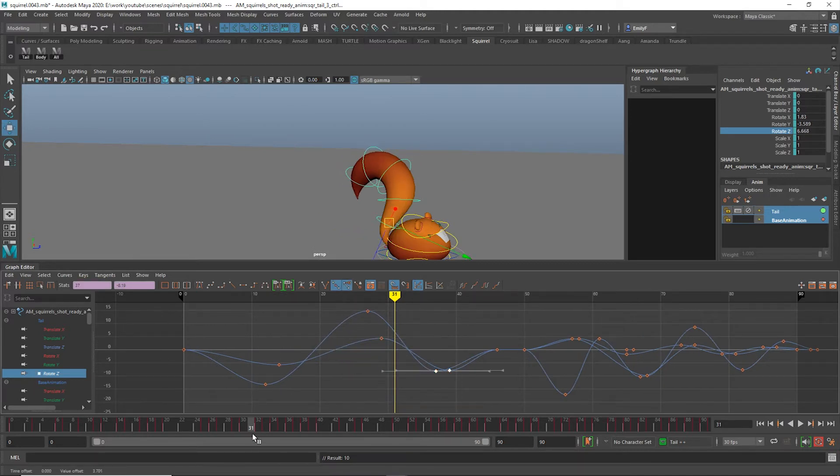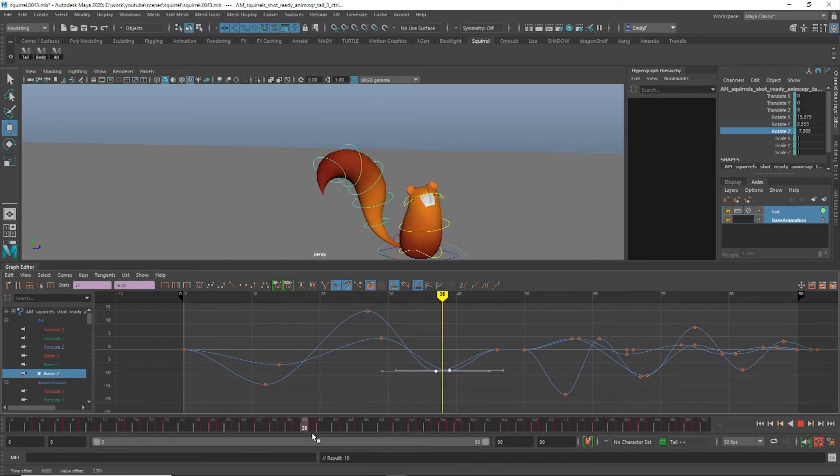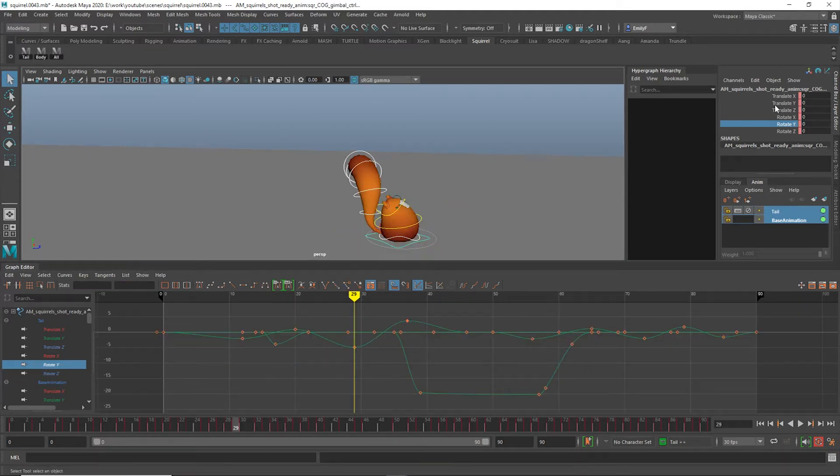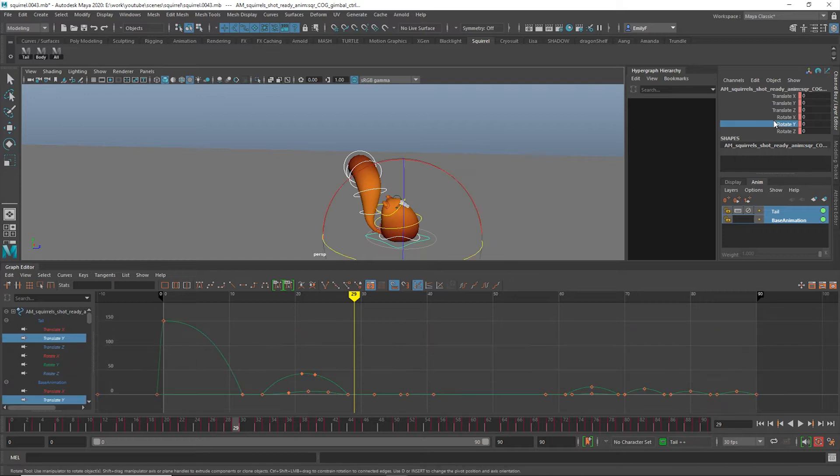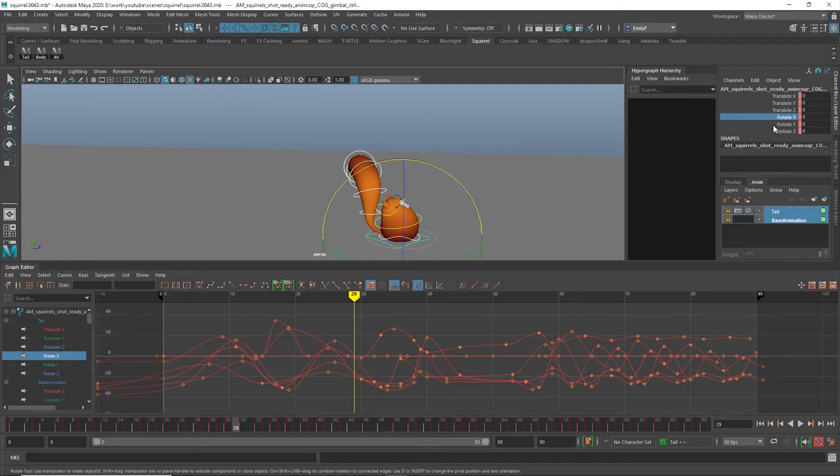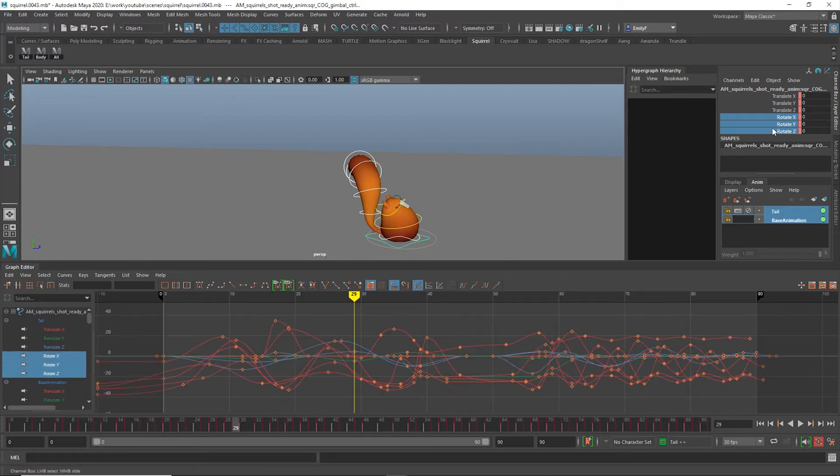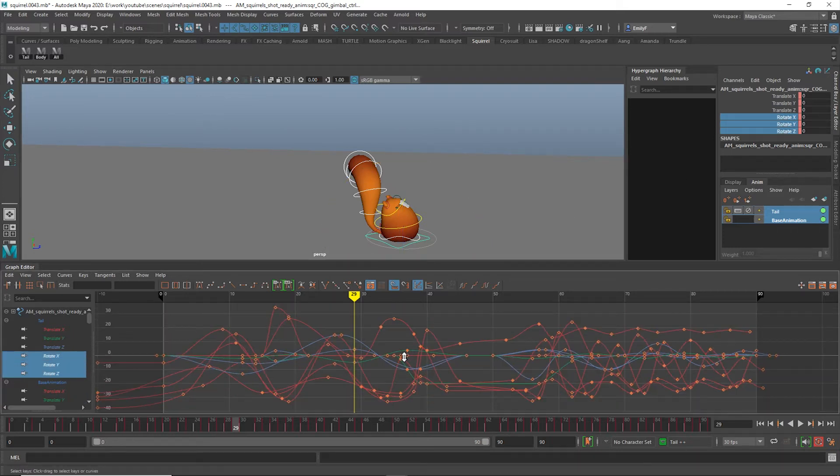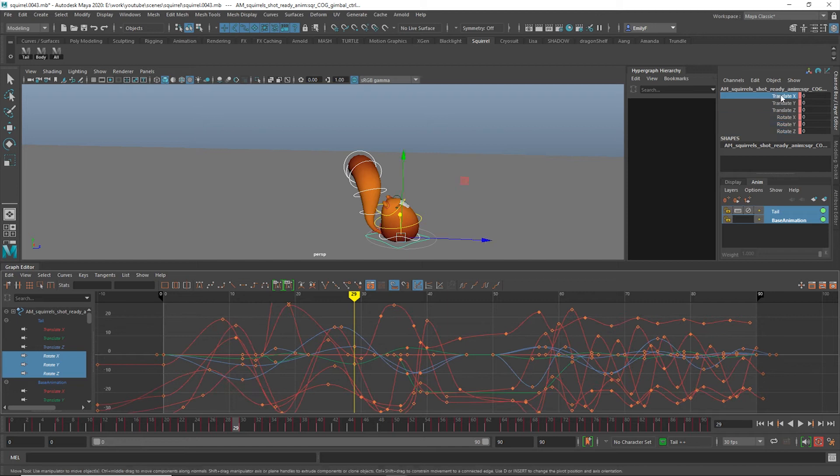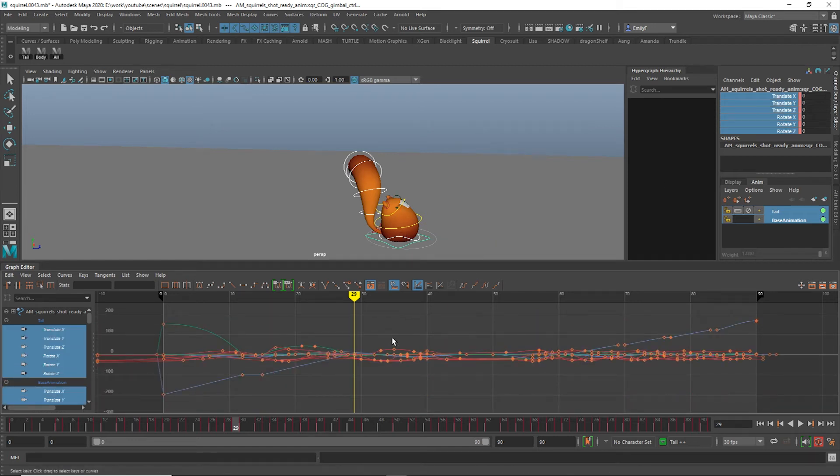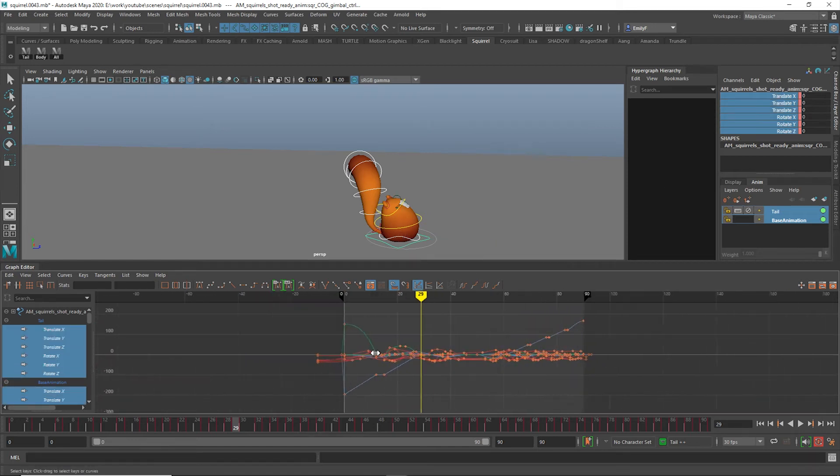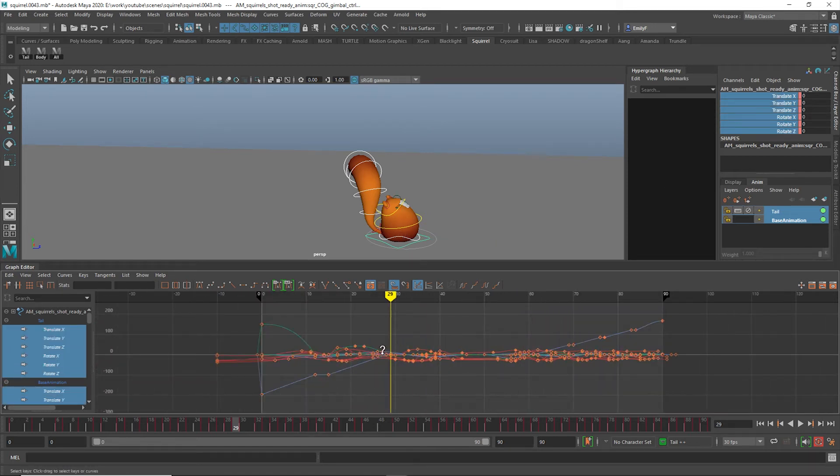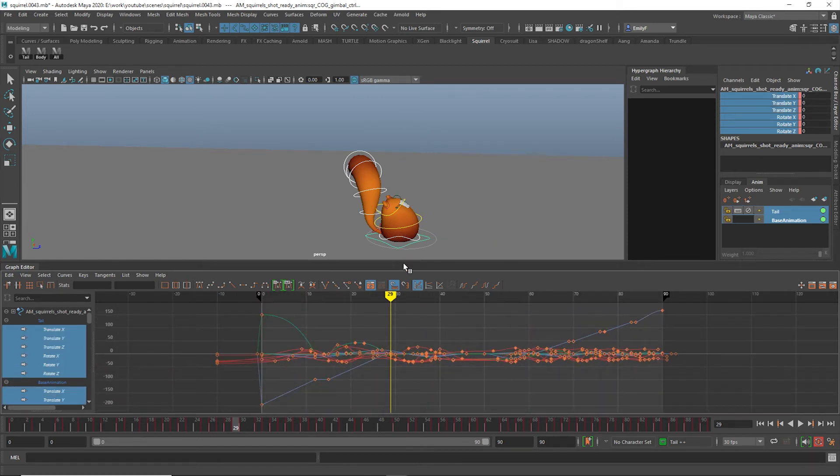So what happens if you try to use that trick, but it's hard to see what's going on with all the curves on top of each other? Or maybe one curve has extreme values compared to another, making the graphs hard to evaluate. This is when toggling curve displays comes in handy.